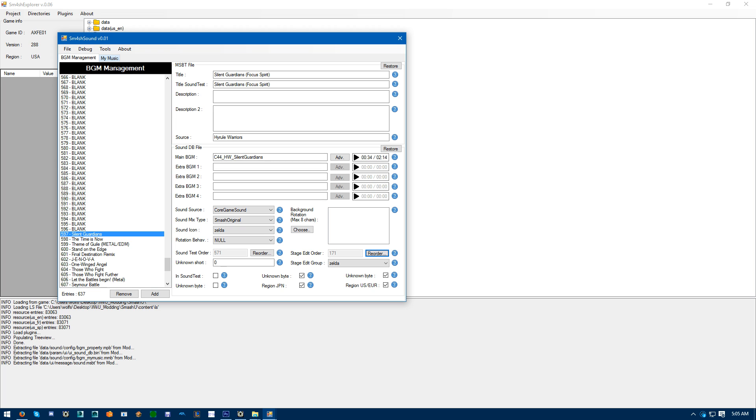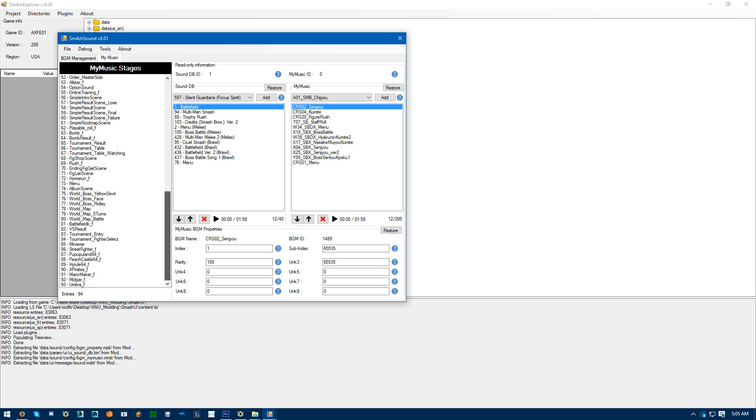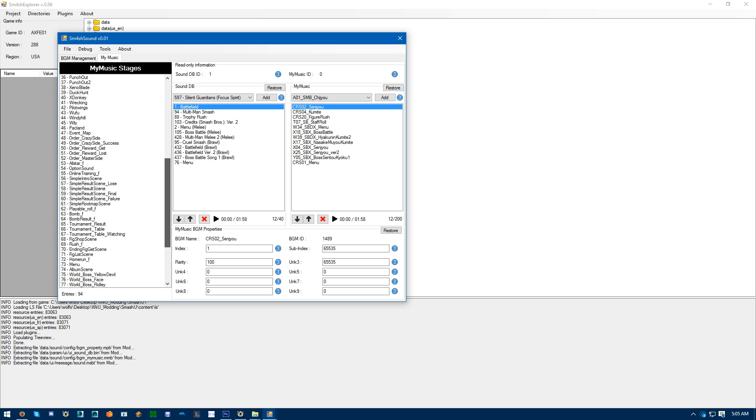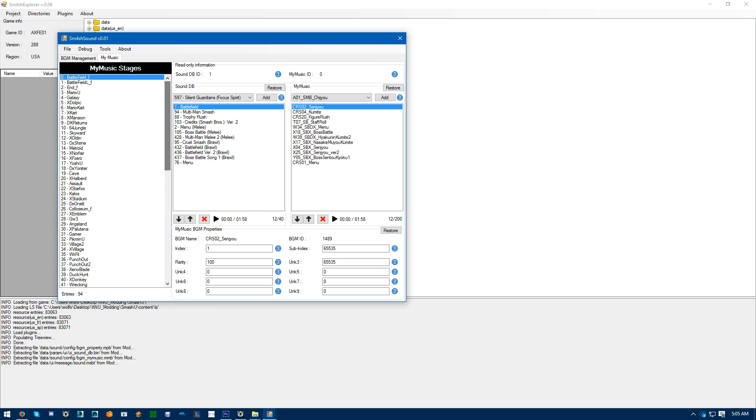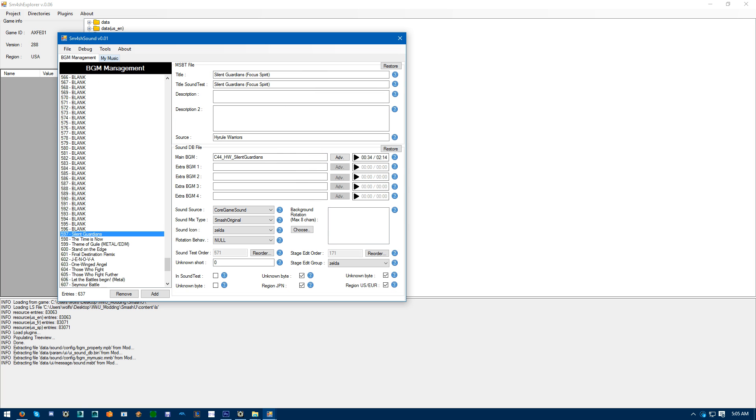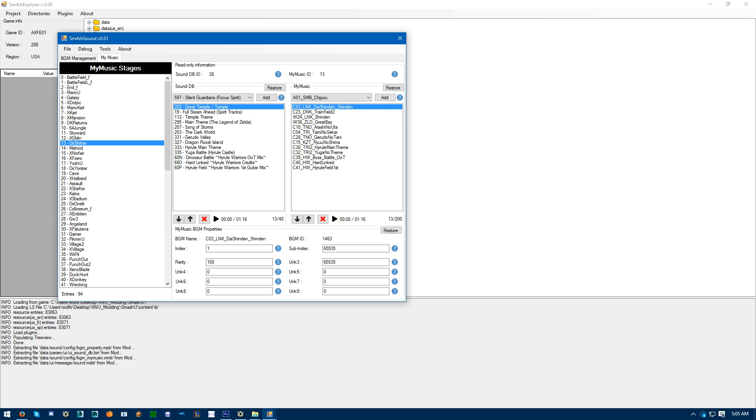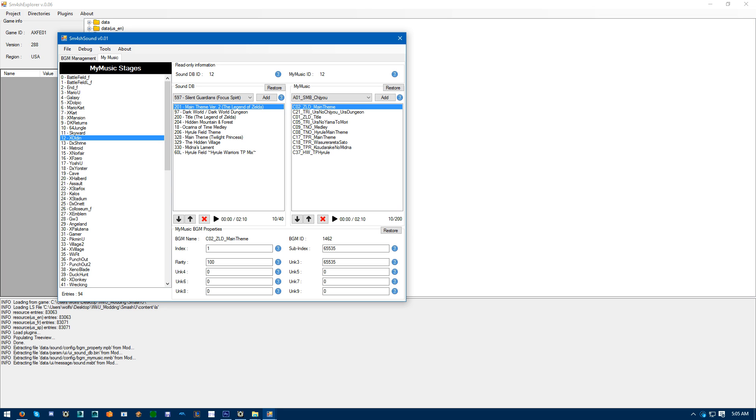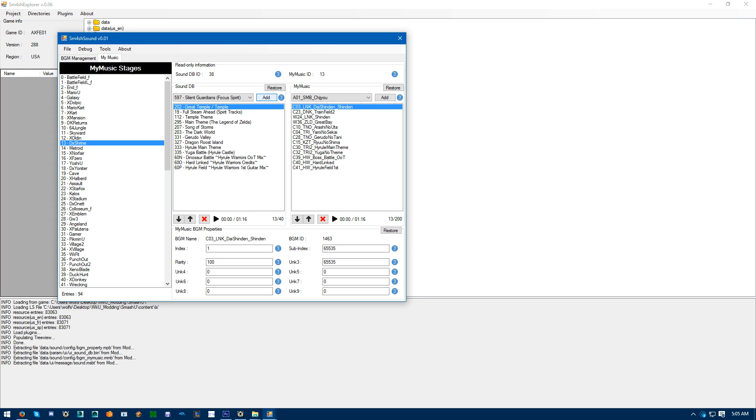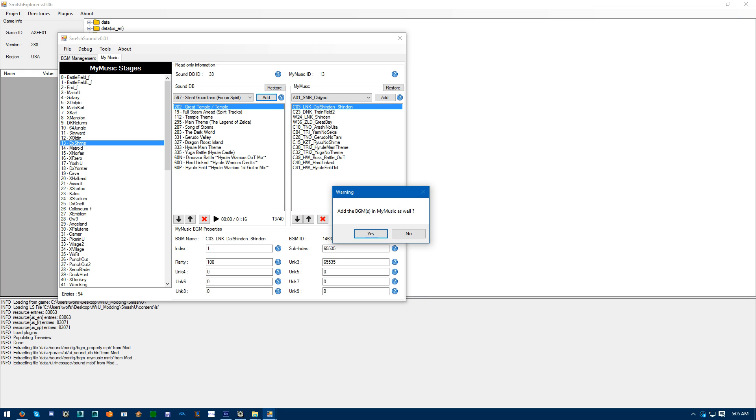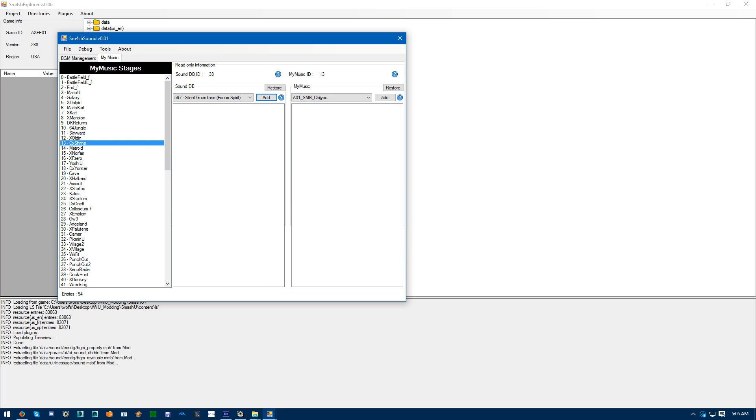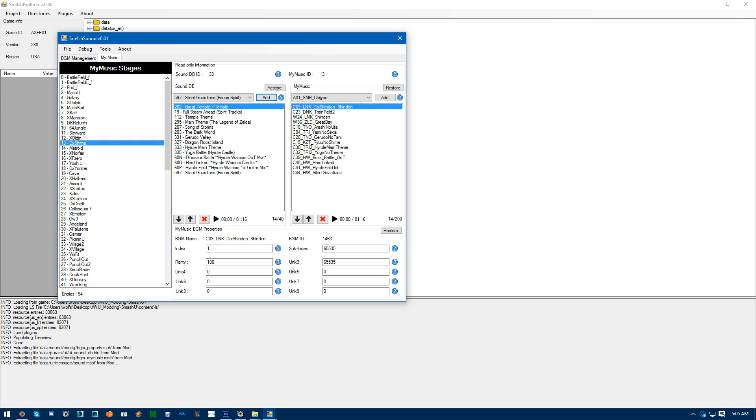Now go to My Music. And then pick the, yeah, My Music. Pick the stage you wanted to go over. For example, let's do Temple. Add background music to my music as well. Yes.